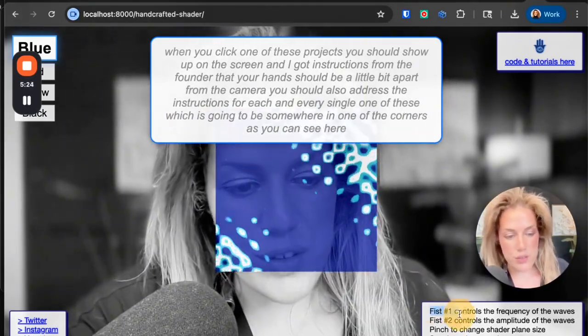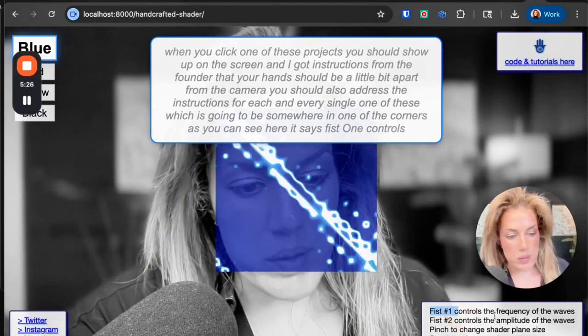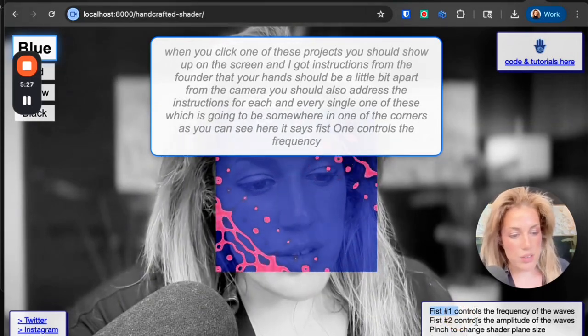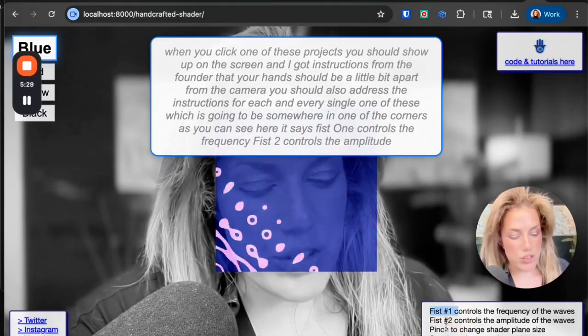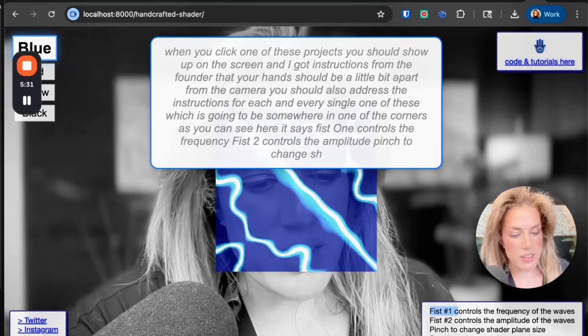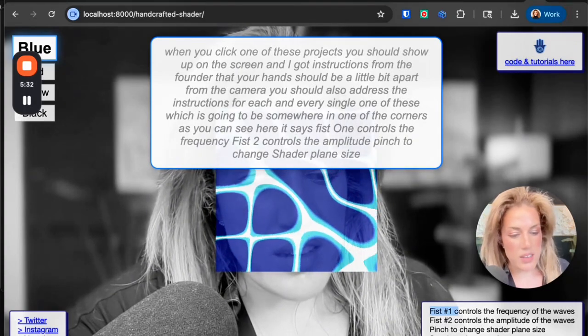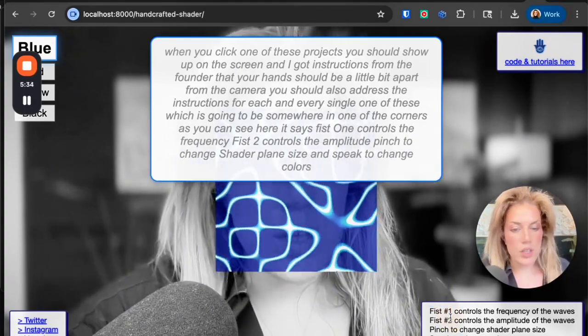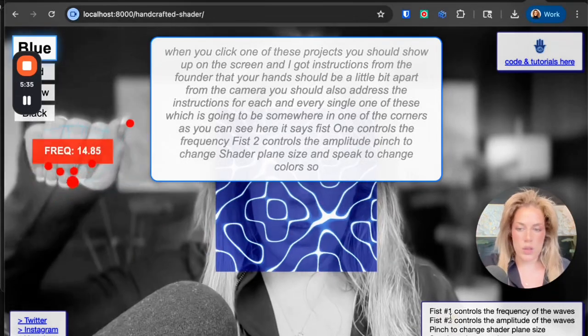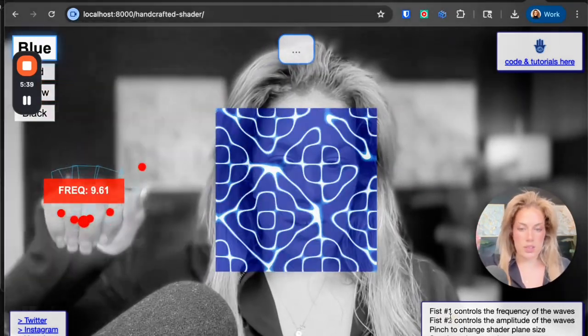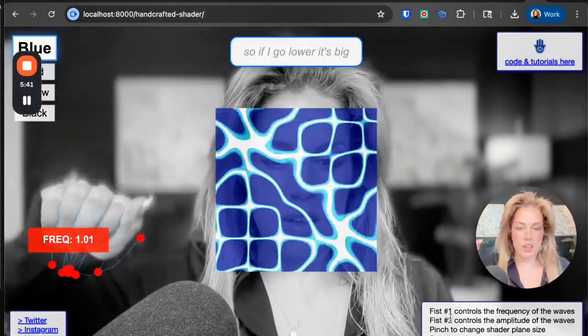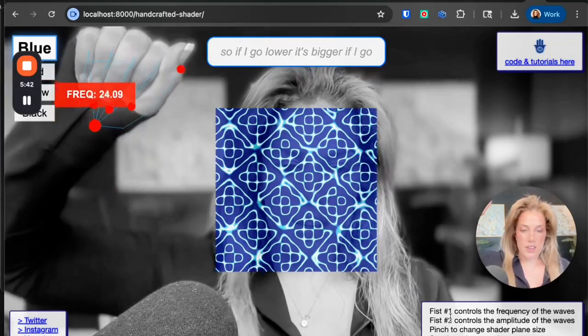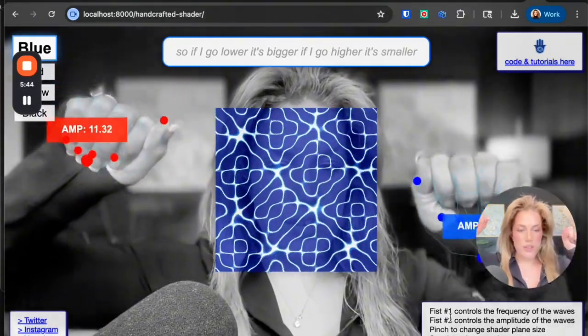As you can see here, it says fist 1 controls the frequency, fist 2 controls the amplitude, pinch to change shader plane size, and speak to change colors. So fist 1, so if I go lower it's bigger, if I go higher it's smaller. Fist 2.